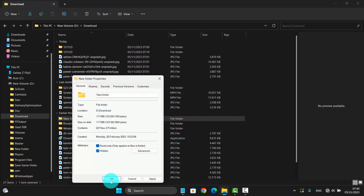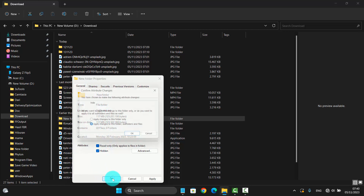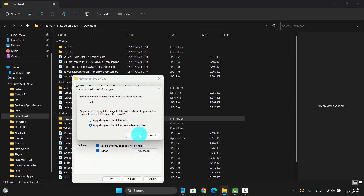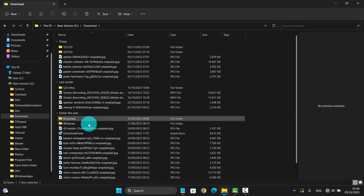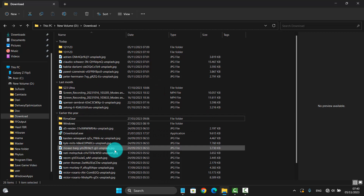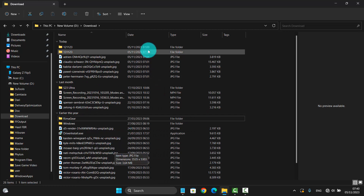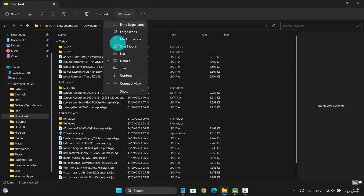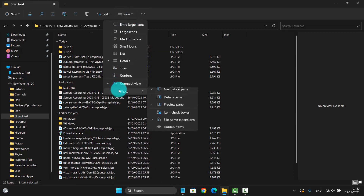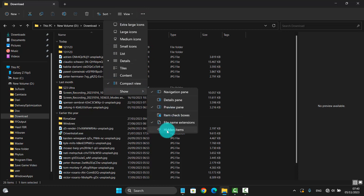Then click OK. The folder will now be hidden. If you want to show it again, you must first enable Show Hidden Items, then check Hidden Items to make them visible.